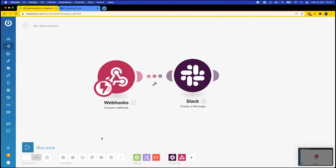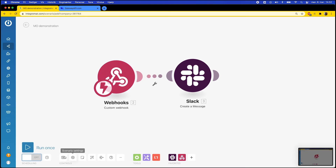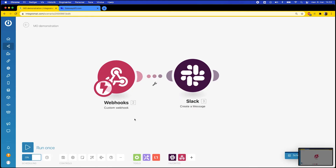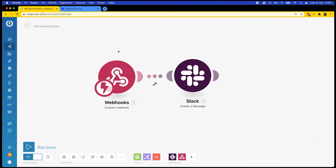Now the webhook is all set so I click Save and schedule it for running immediately. Once I have done this I click Run and the webhook will then start running. The last thing I need to do is to test my webhook.